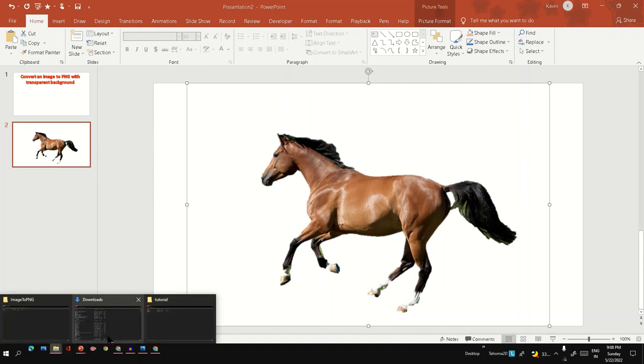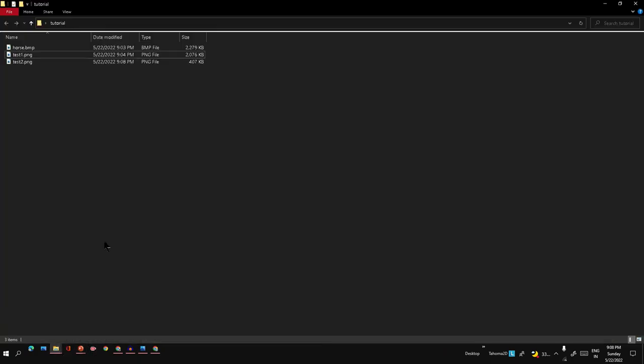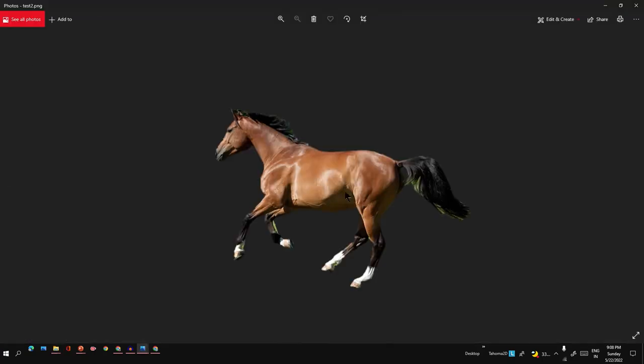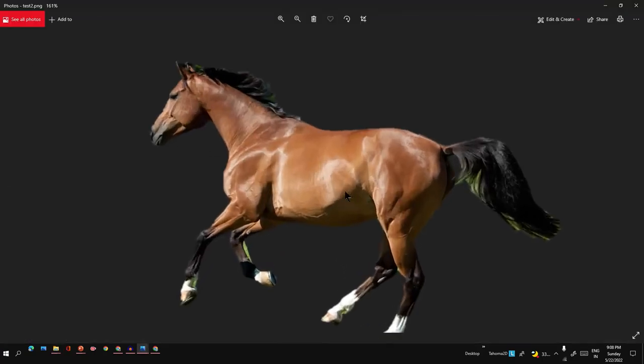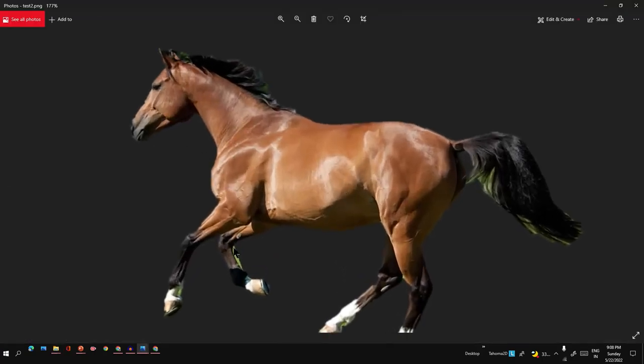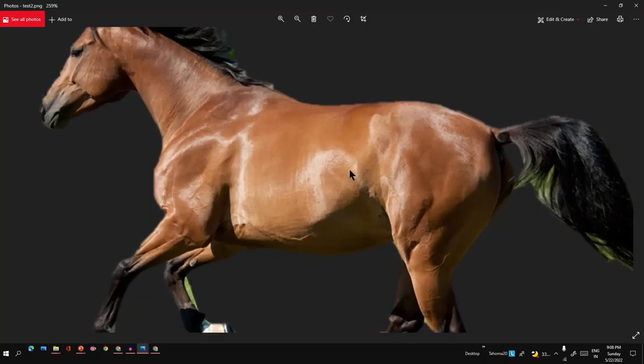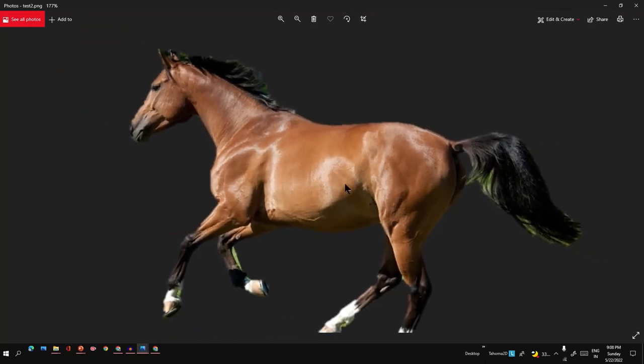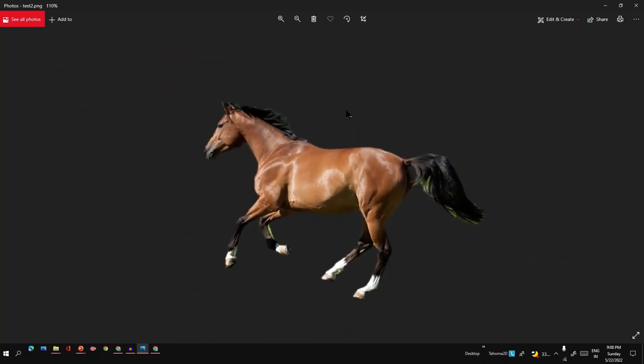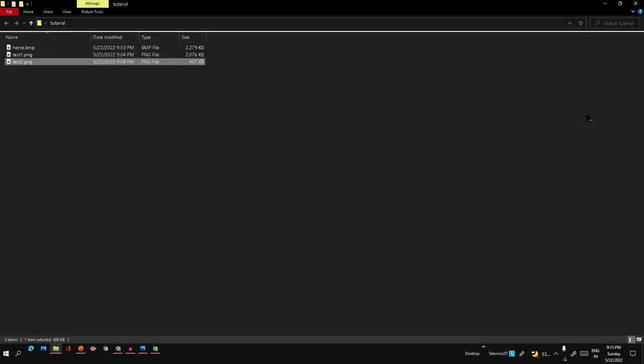The background is removed. Maybe at this portion we have to remove it more perfectly, but still it's a transparent background image. Let's see how it looks when we place this image on top of some background.